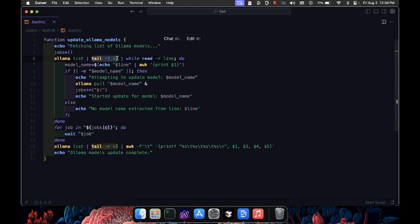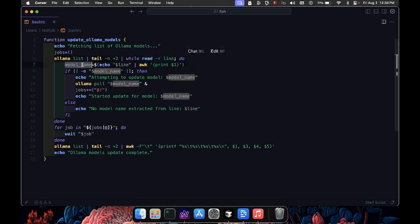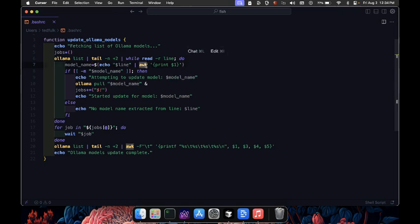We then read each line one by one. Inside this loop, we extract the model name from each line using awk, which helps us pick out the first word assuming that's the model name.